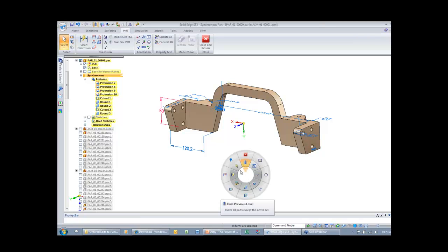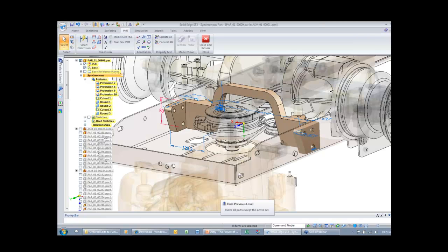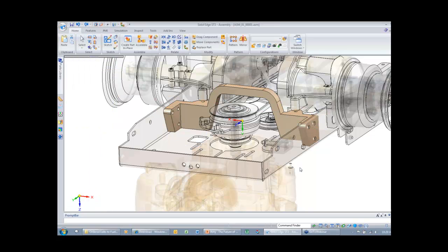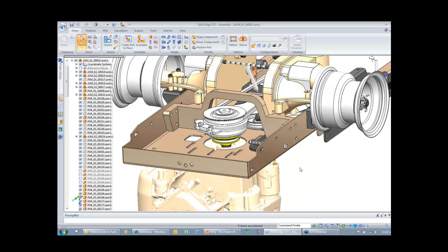Turning back on the background components and returning to the top level assembly, notice I didn't have to pre-plan. I used synchronous technology to stretch and fit the bracket into the location it needs to be and how it mounts.